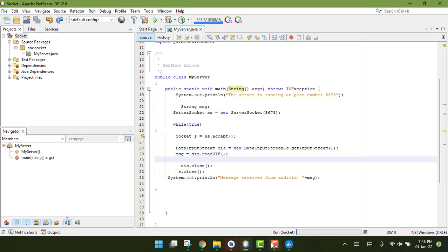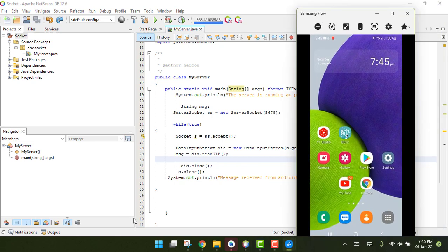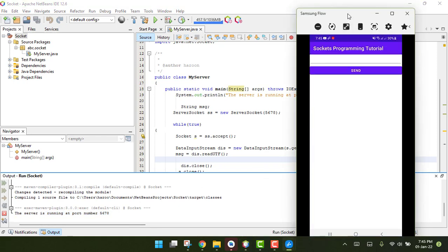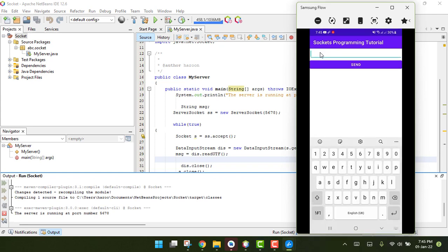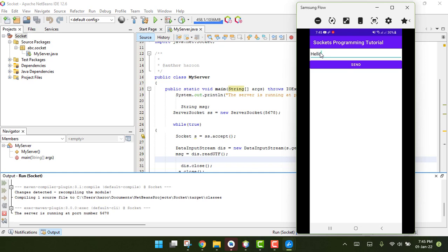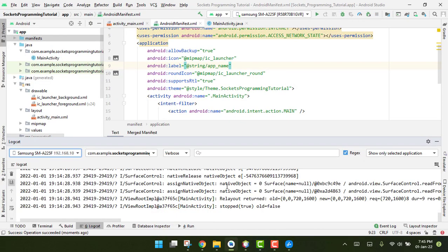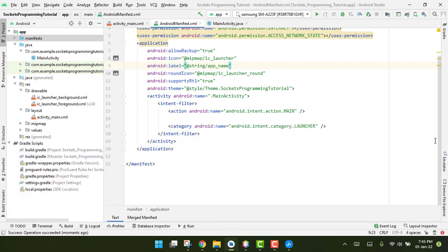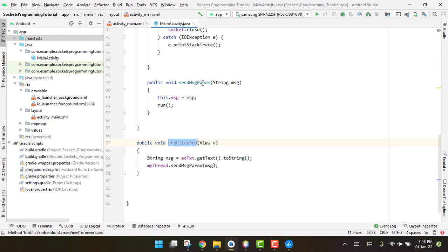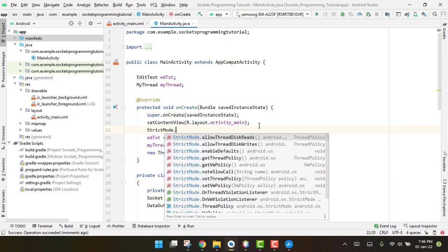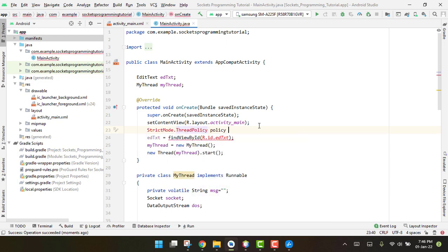The app is running. I type 'hello' and click Send — but the app has crashed. I see I forgot to add StrictMode. Because network operations are blocked on the main thread without it, we need to add a StrictMode policy.